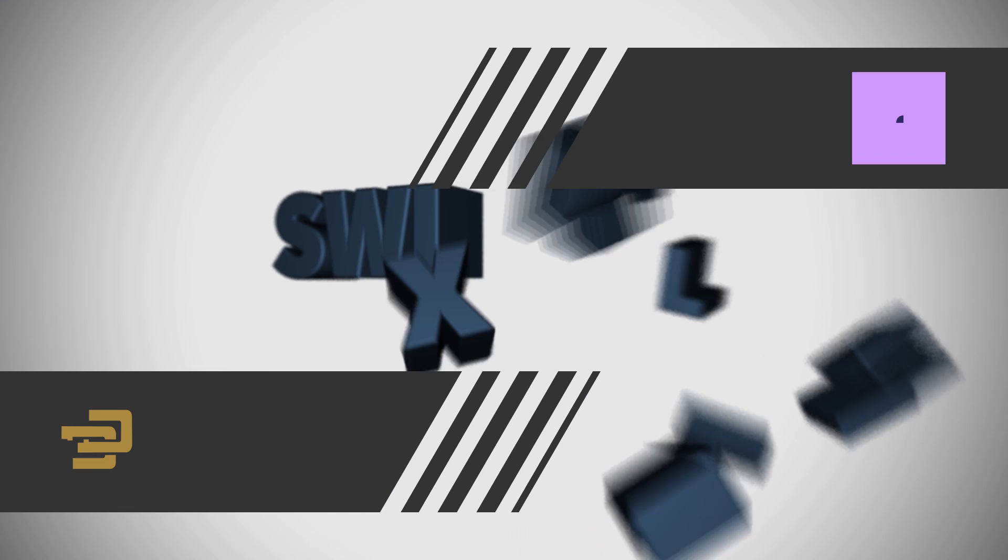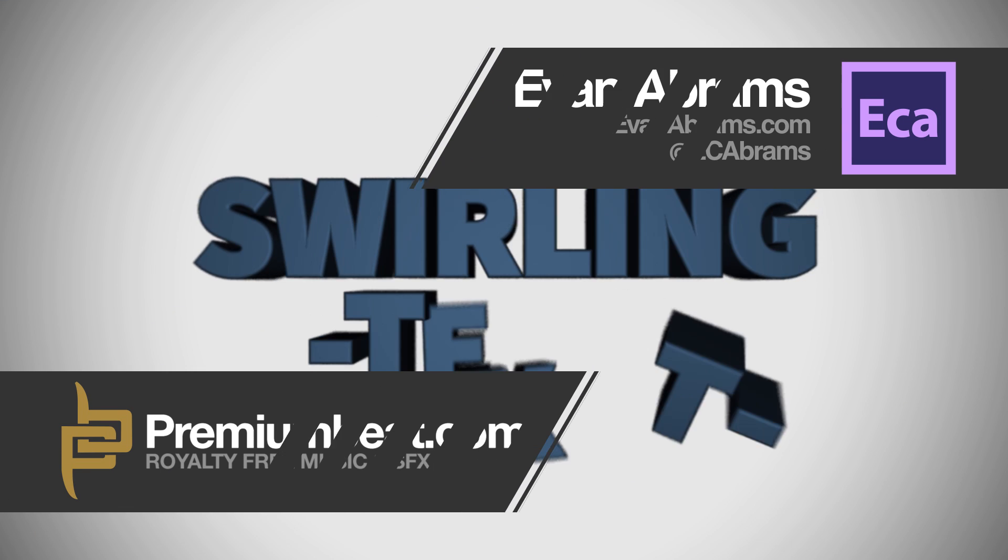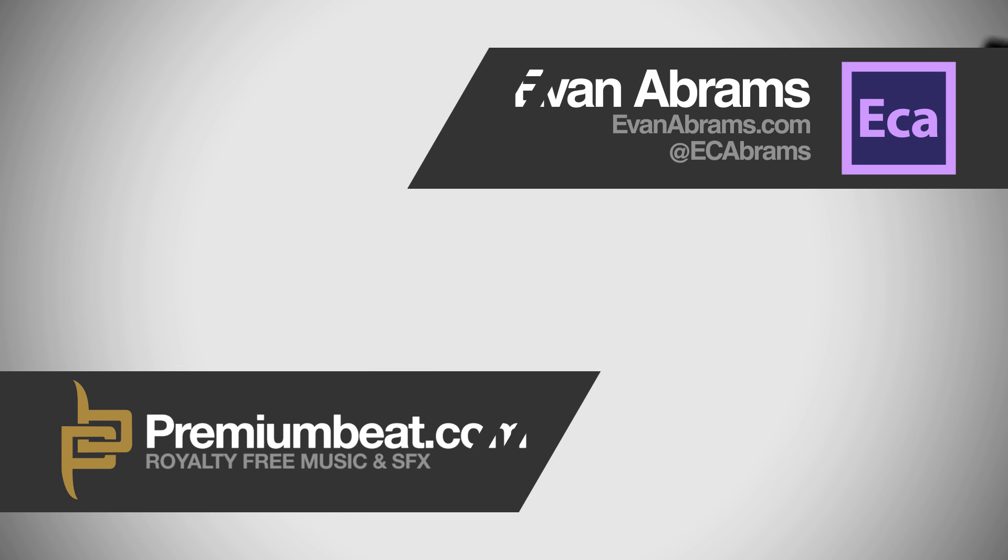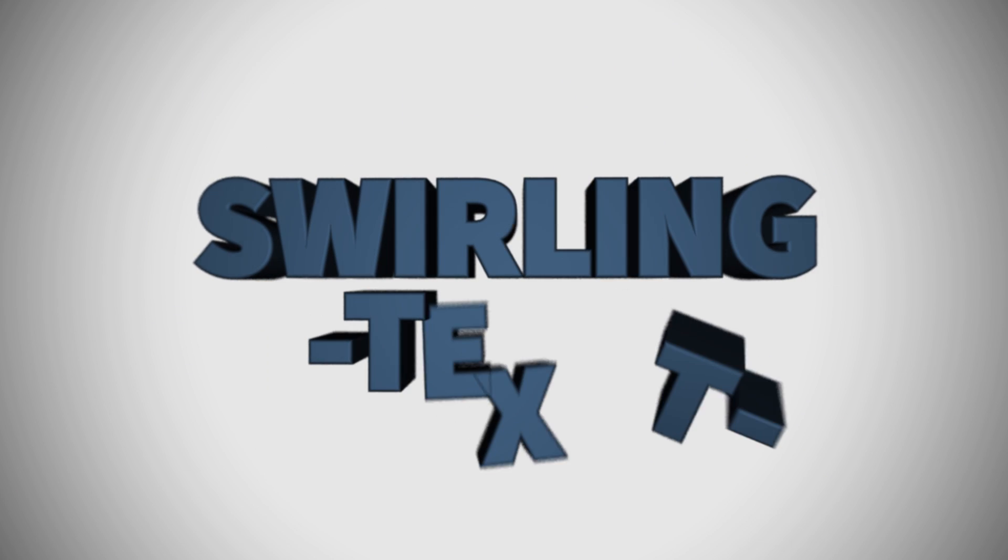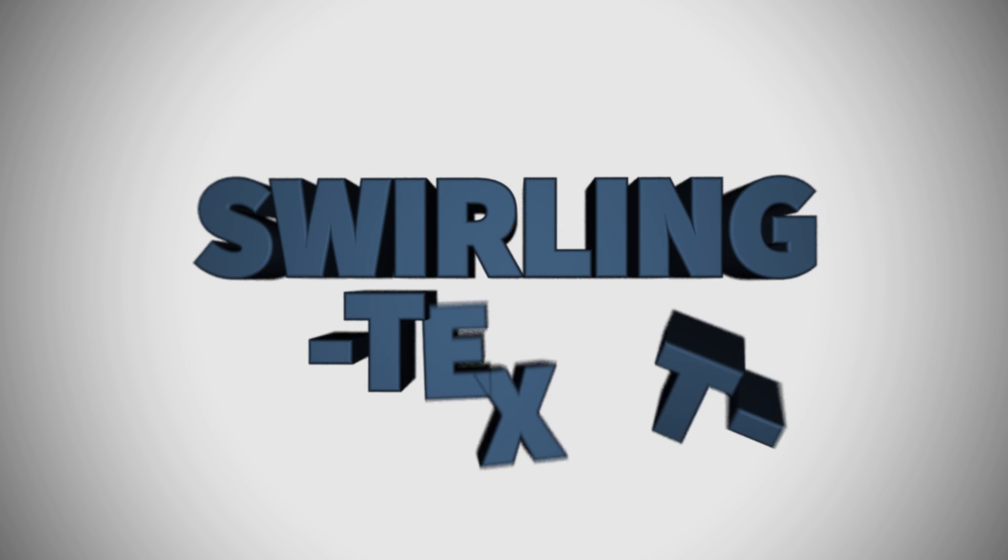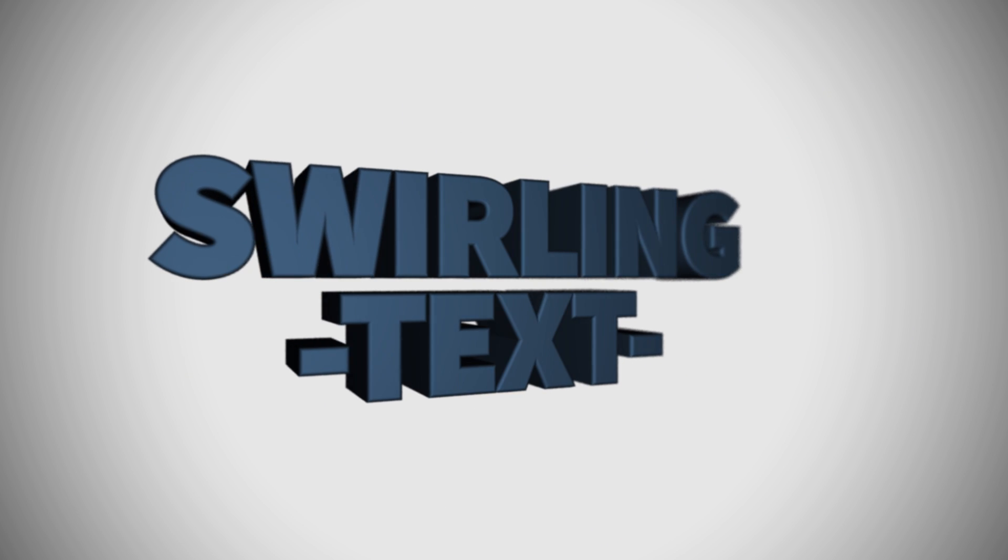This is Evan Abrams for PremiumBeat.com, and today in After Effects we're going to be creating this swirling text that you see playing over and over. It's pretty good. We're going to bring some text together, blow it apart, and all you need is Adobe After Effects CS6 or Adobe CC.